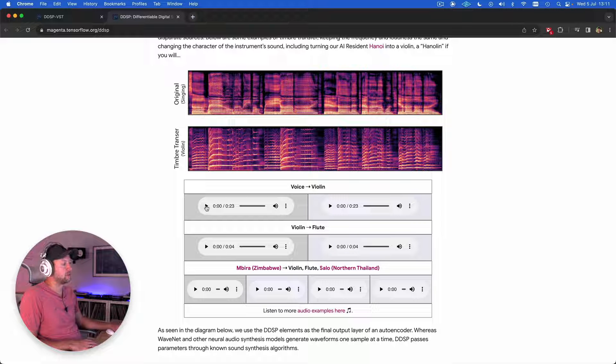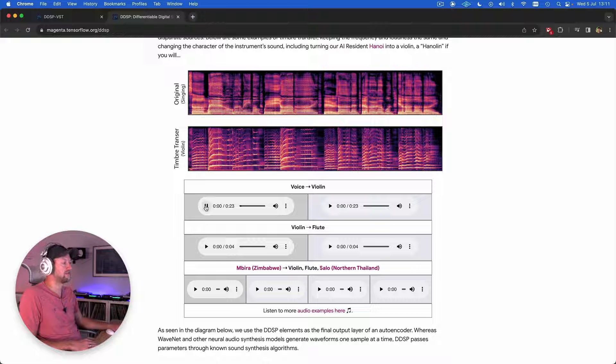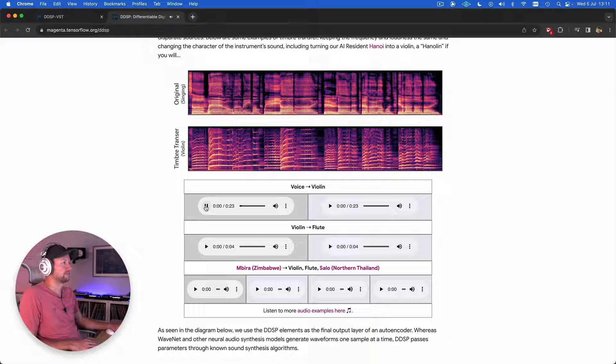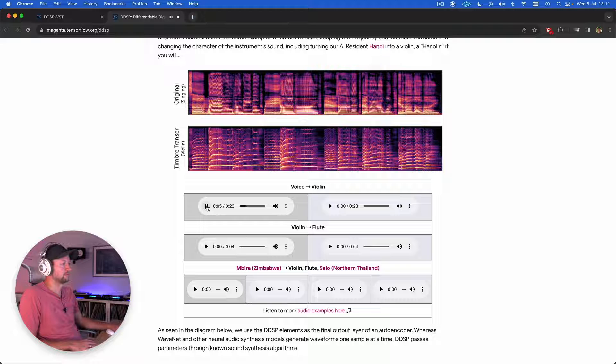So that's it in a nutshell. There are some examples that you can hear on the website to give you an idea of how this works. For example, you can hear a voice that's then turned into a violin using this process.